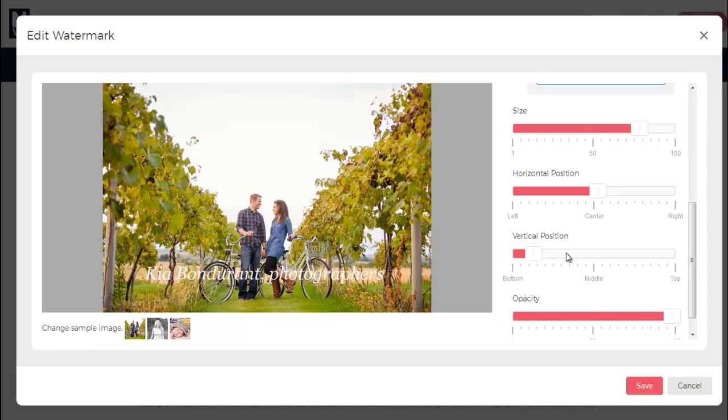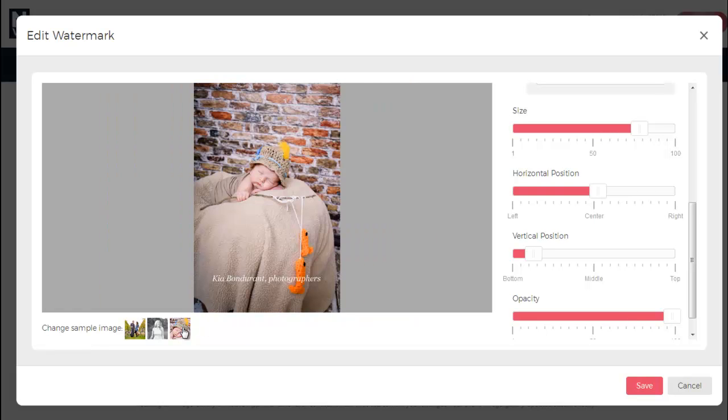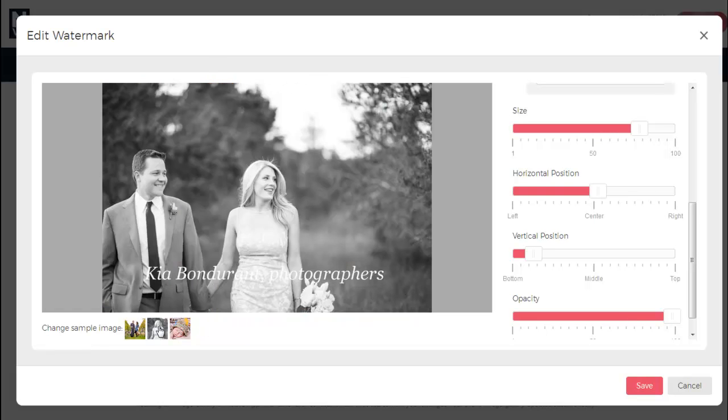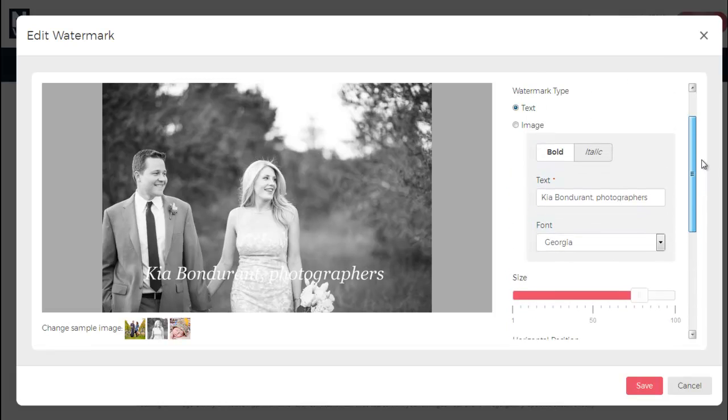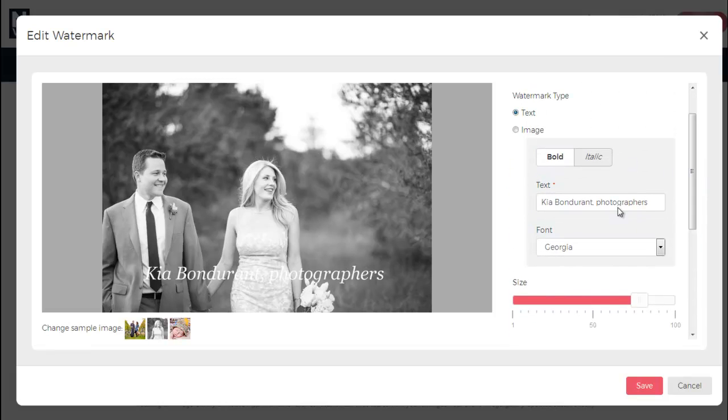Last, you can check how it will look on different photos, such as landscape, portrait, and black and white. If you end up choosing to upload an image instead, you can skip over the font settings and adjust the size, location, and opacity.